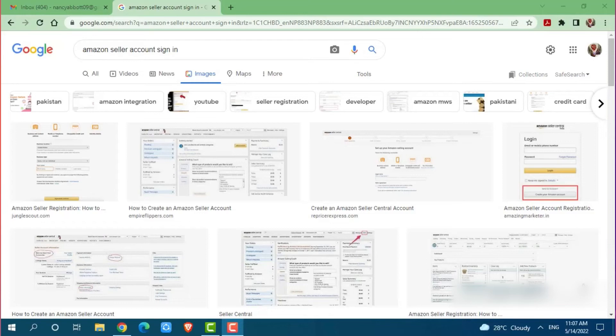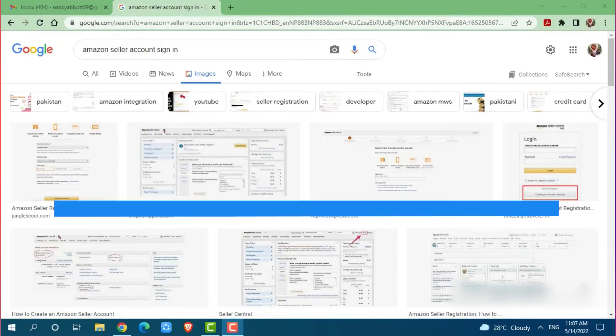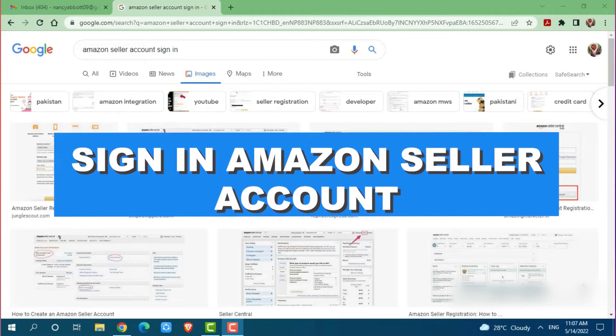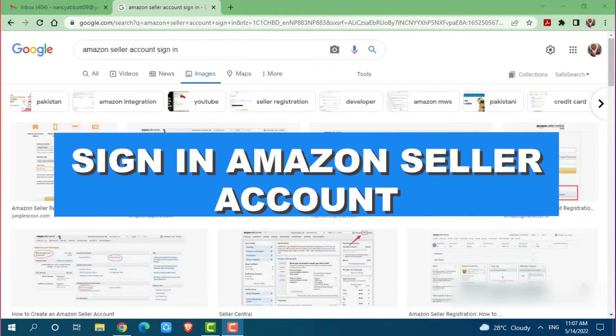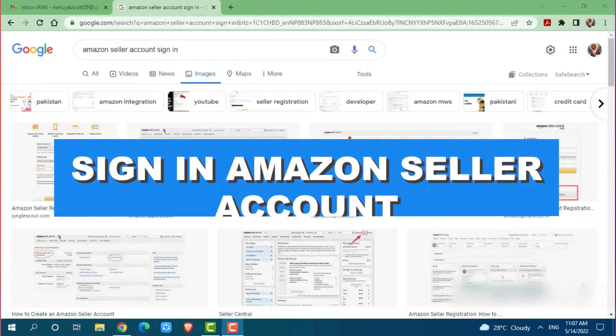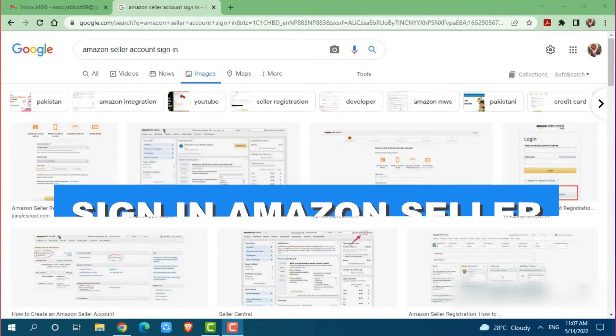Hello everyone, welcome to our channel. In today's tutorial video, I'll be showing you the process on how you can sign in for an Amazon seller account.